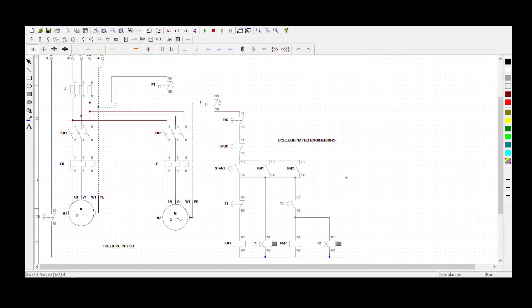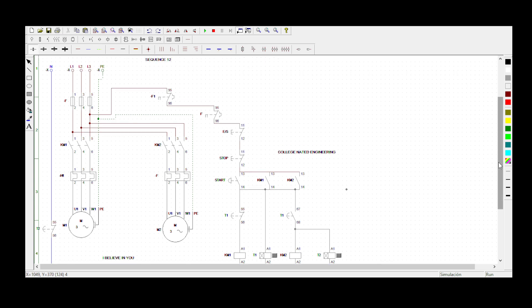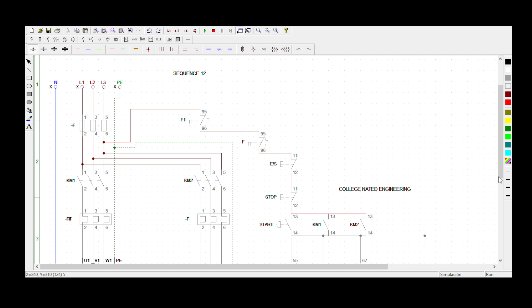Welcome to Collagenated Engineering. Today we'll be doing sequence number 12. The statement says: when the start button is activated, Motor 1 must start rotating, and then 10 seconds after Motor 1 has started rotating, Motor 2 must start rotating automatically and Motor 1 must stop rotating automatically. Then 10 seconds after Motor 2 has started rotating, it must stop automatically.